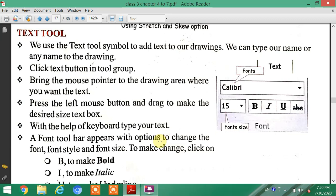Click the Text button in the toolbox. Then bring the mouse pointer to the drawing area where you want to add text.